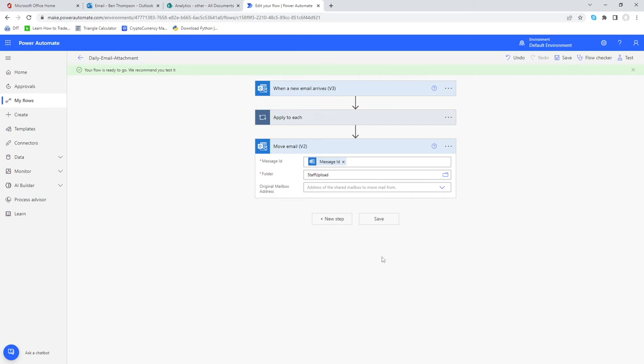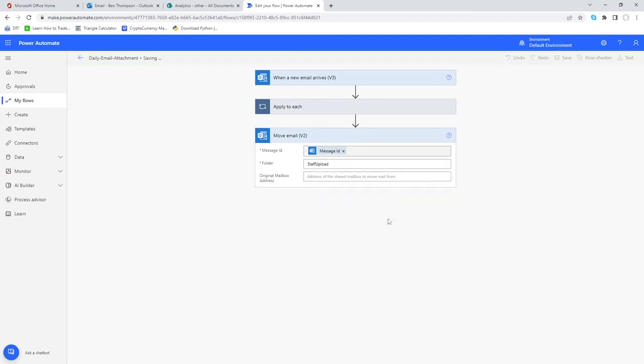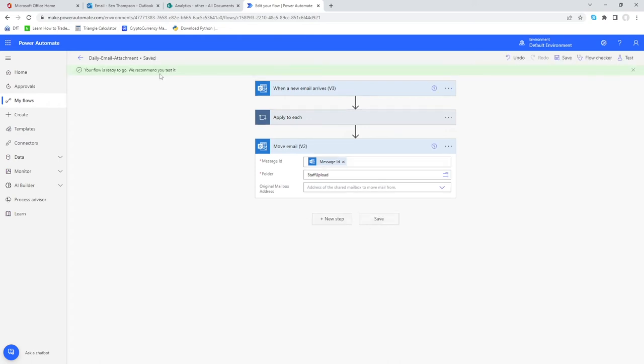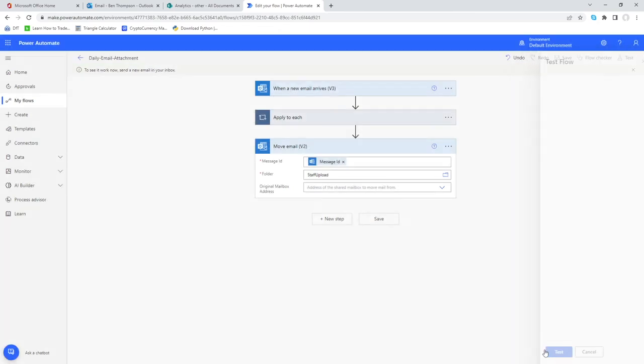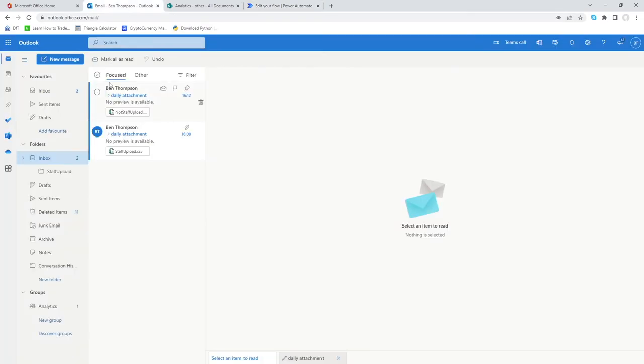Once we've done that we've saved. We can see it's now saved so the last thing to do is just to test this flow. Let's go into manually and go test.